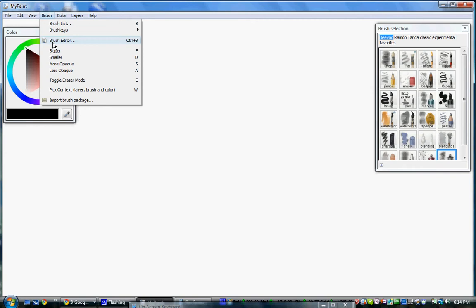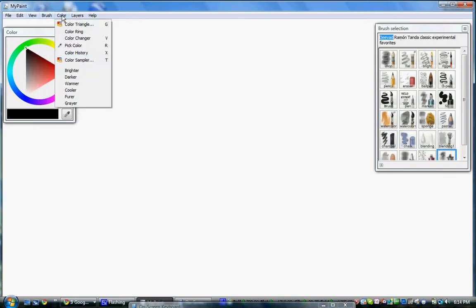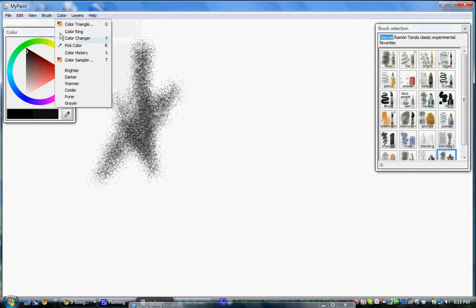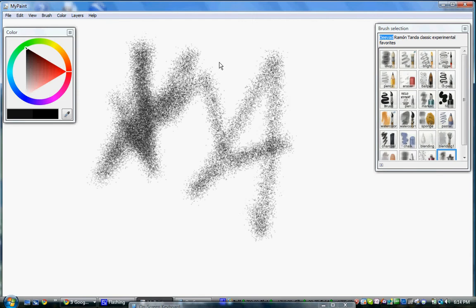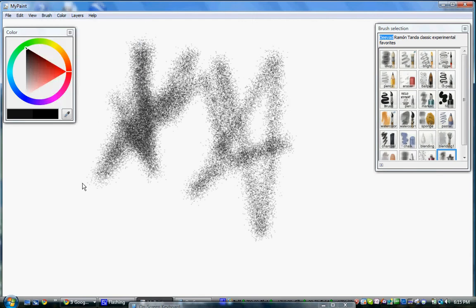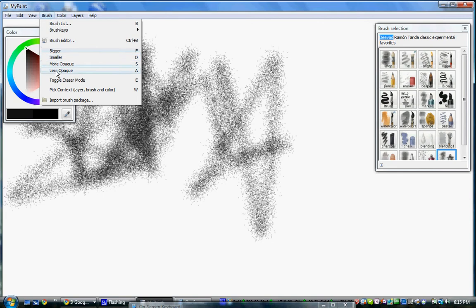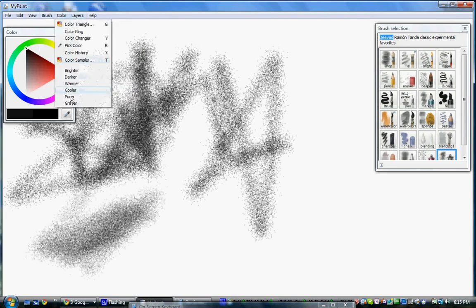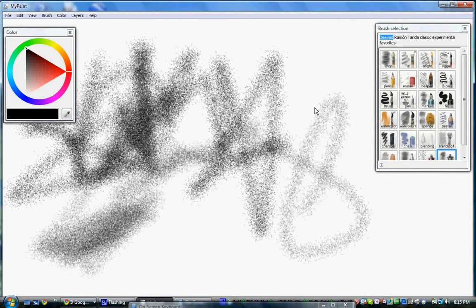There are also brightness controls — you can make colors brighter or darker, even much darker. You can increase or decrease the opacity as well. It's basically like that.